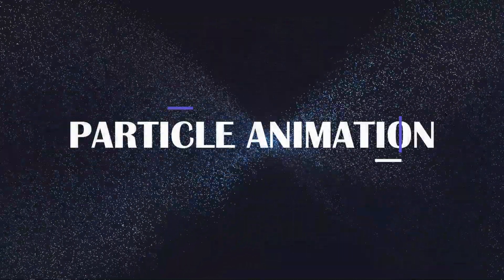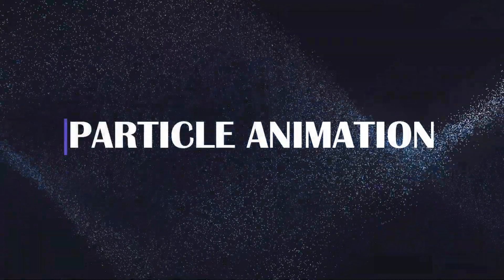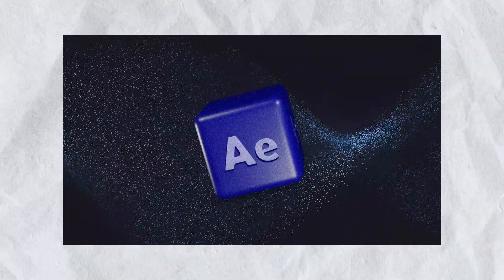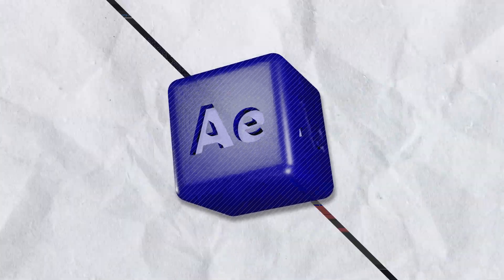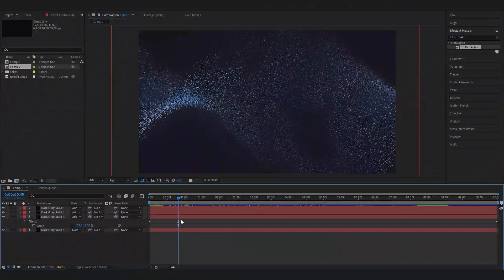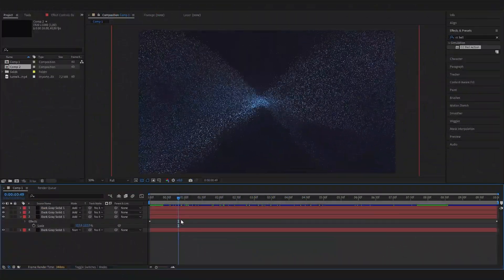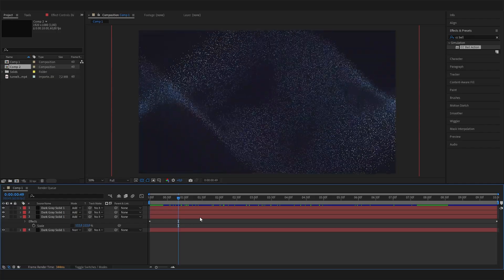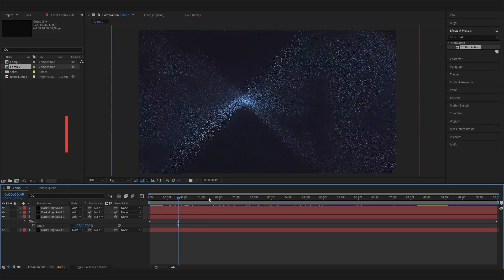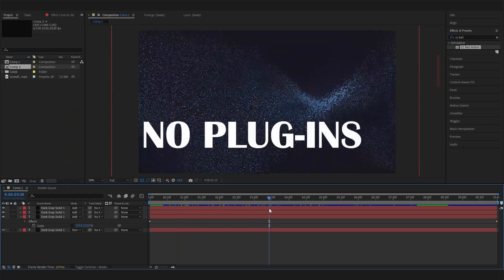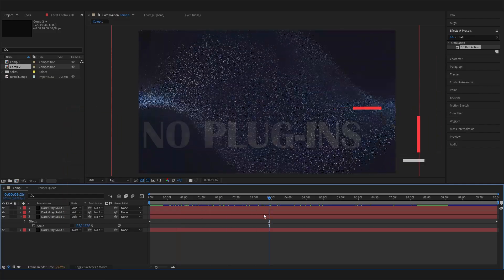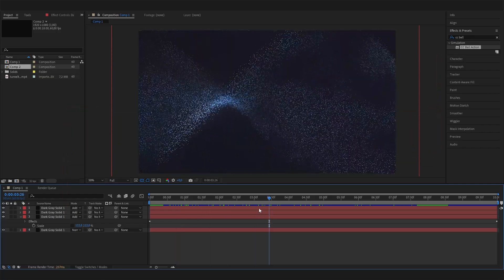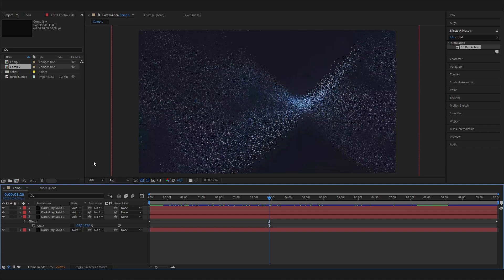In this easy After Effects tutorial, we will learn how to make this amazing looking particle background animation. This tutorial is super useful because actually making a particle animation is quite difficult without plugins. But here's a really simple and amazing way. So let's just go right into it.